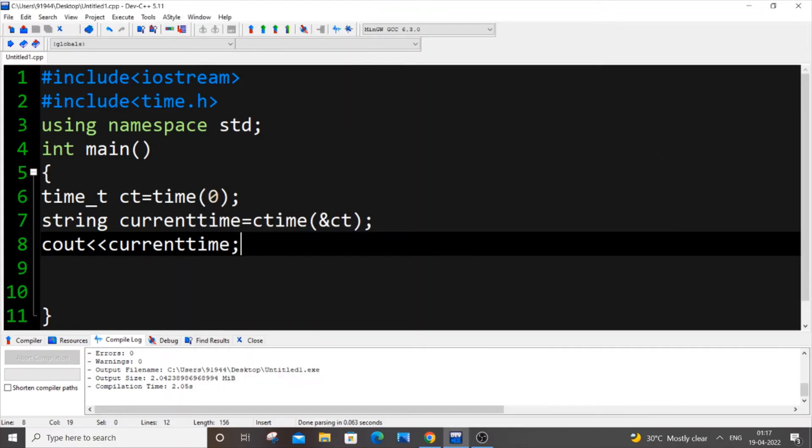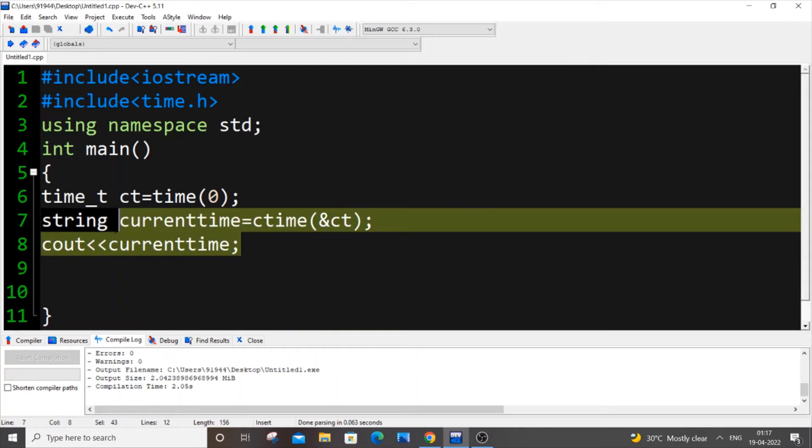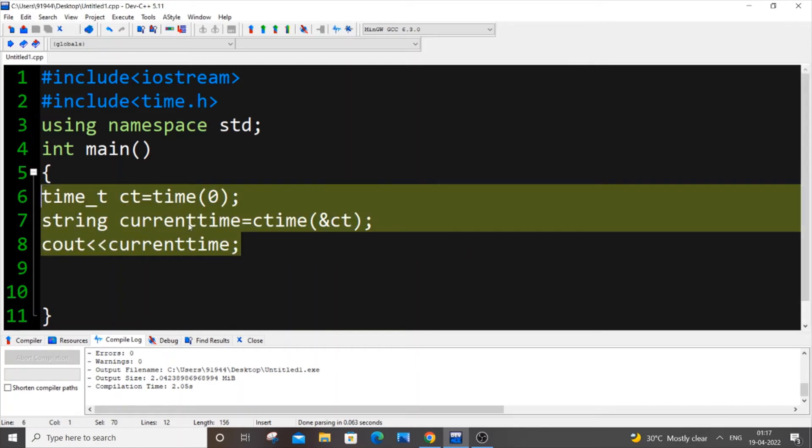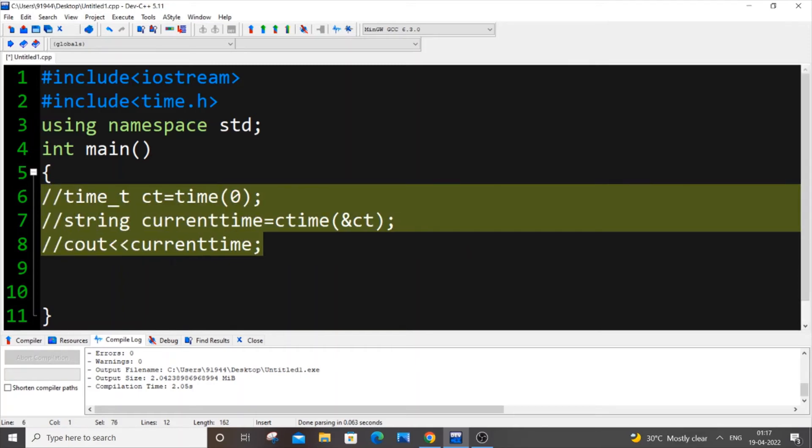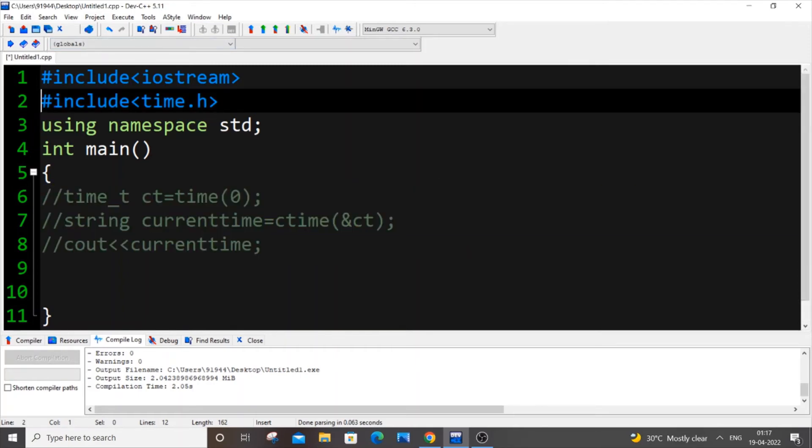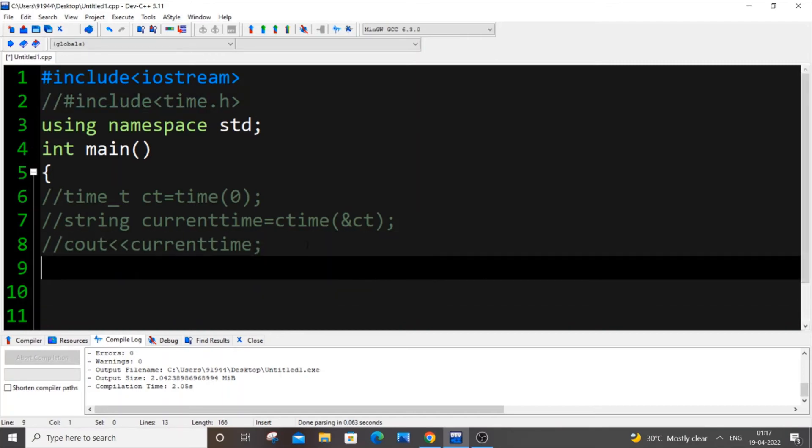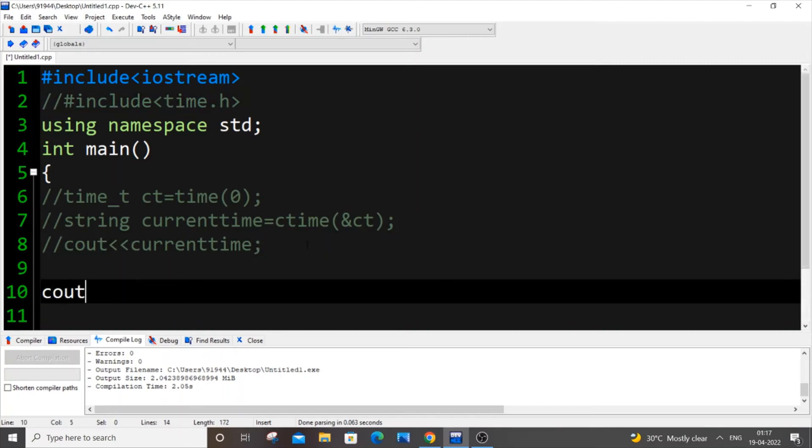The second method is super simple. I will just comment this out and also comment the header file. Just come over here and put cout << __DATE__ in caps. Just copy this.